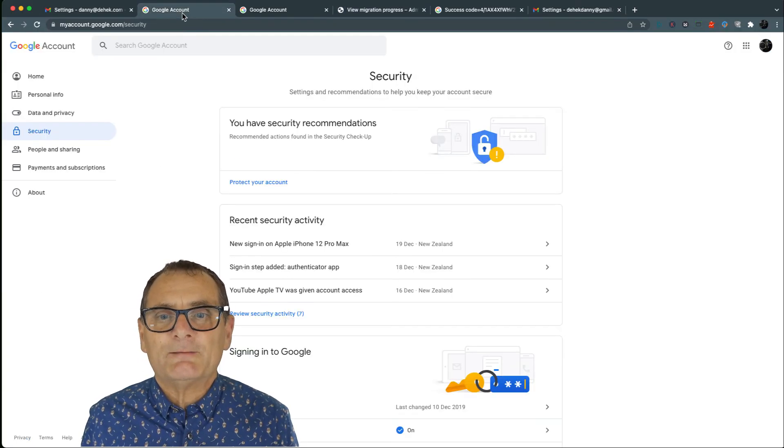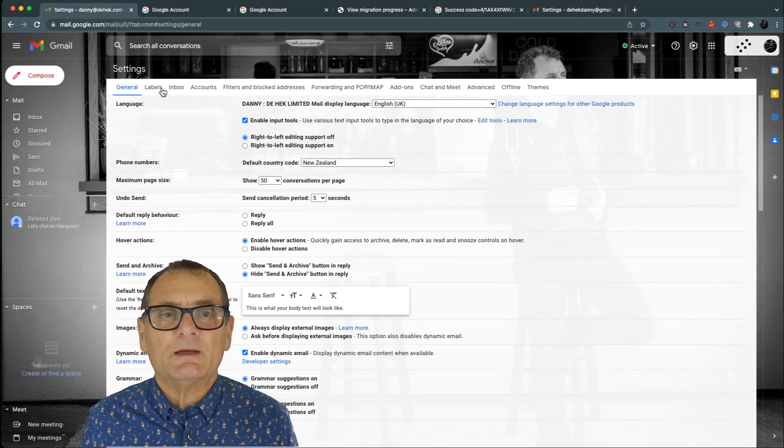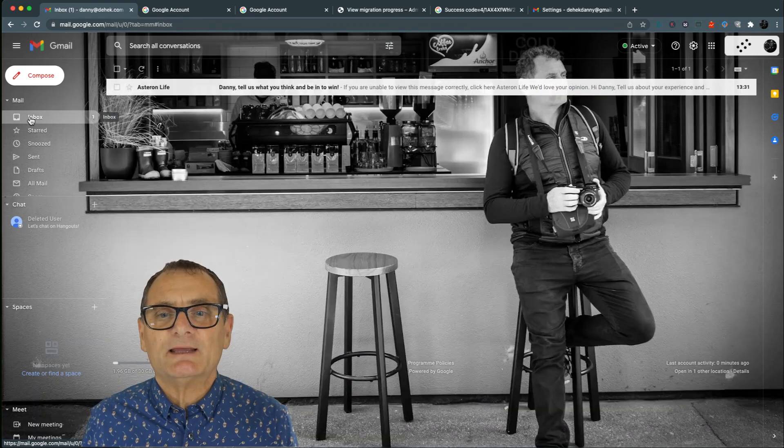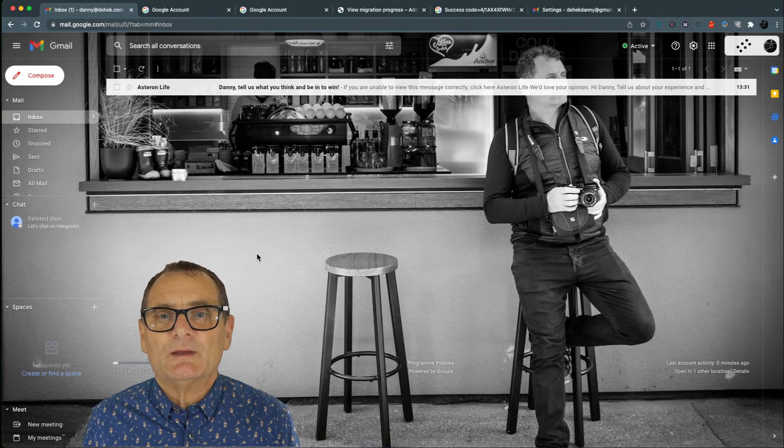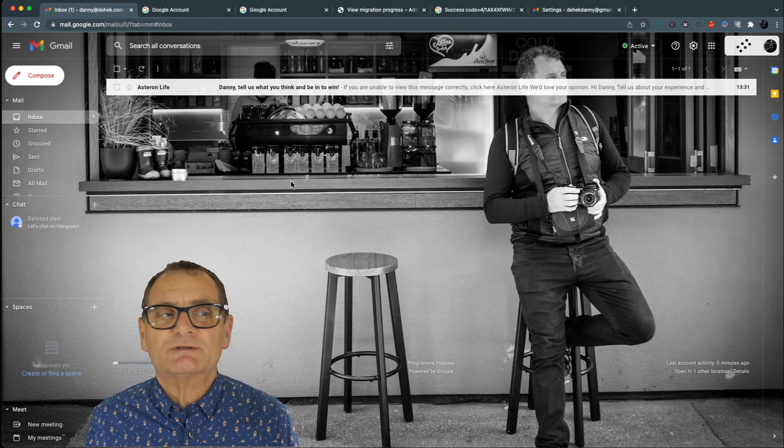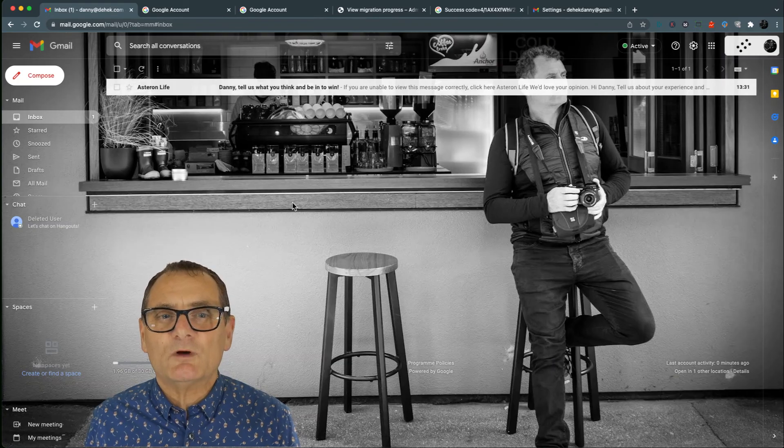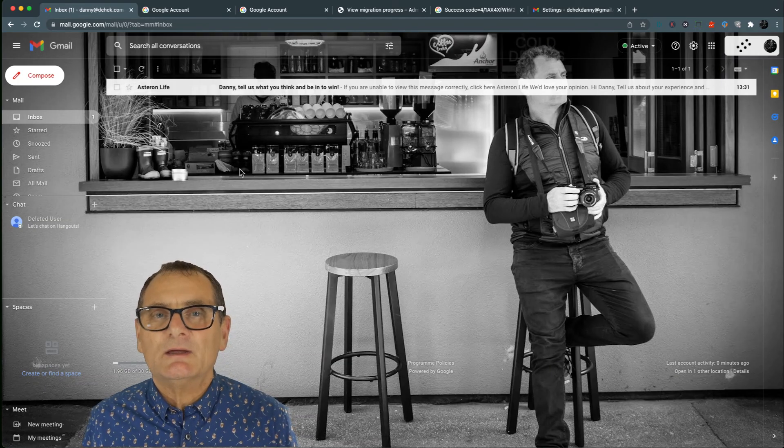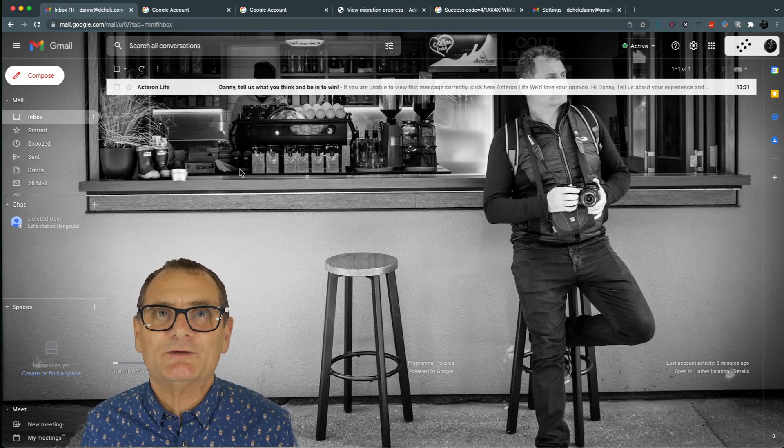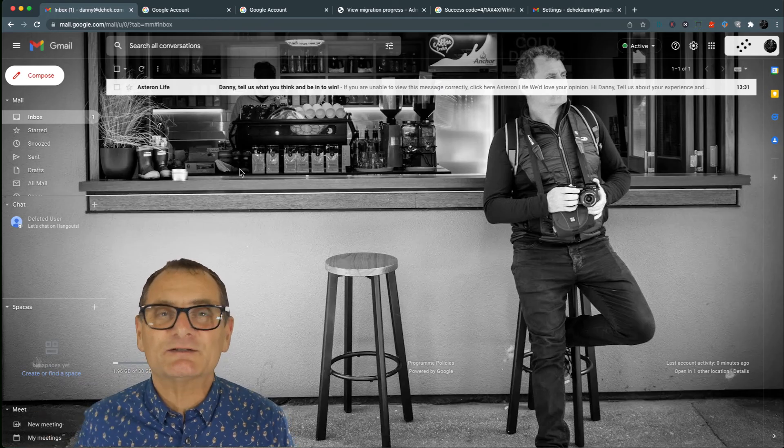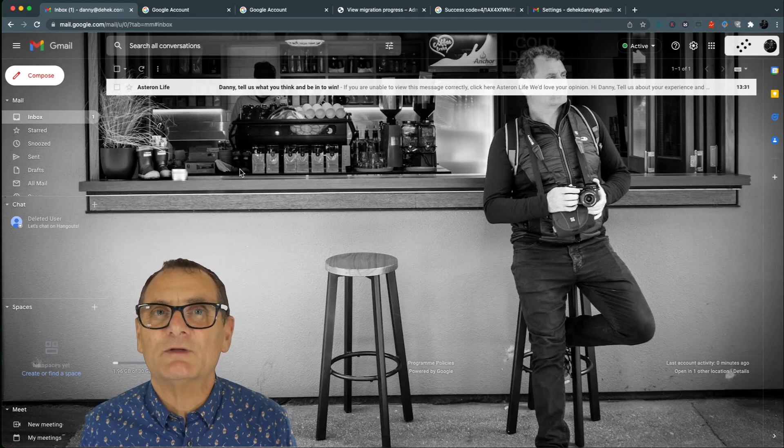But if I flip through to my new email account, you'll see I've got no emails in my inbox. So maybe that will work well for you if you do the same and enjoy migrating your email.